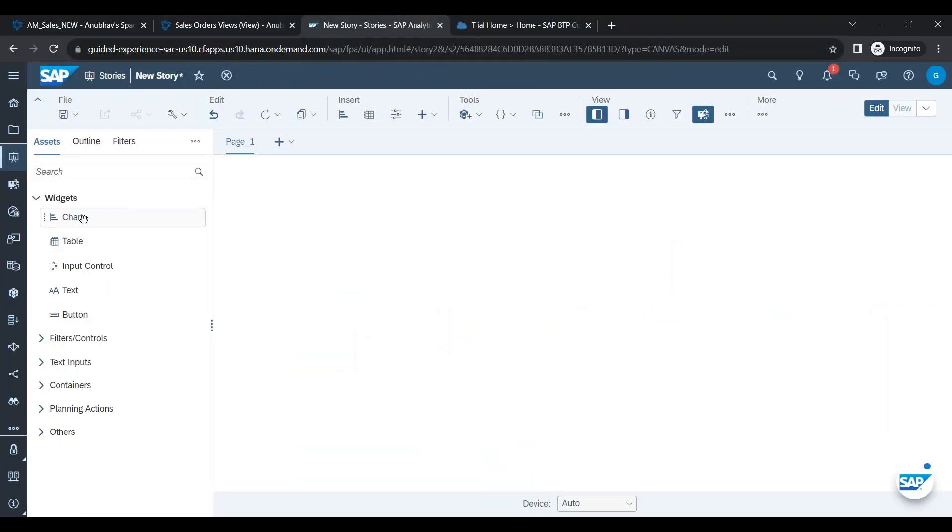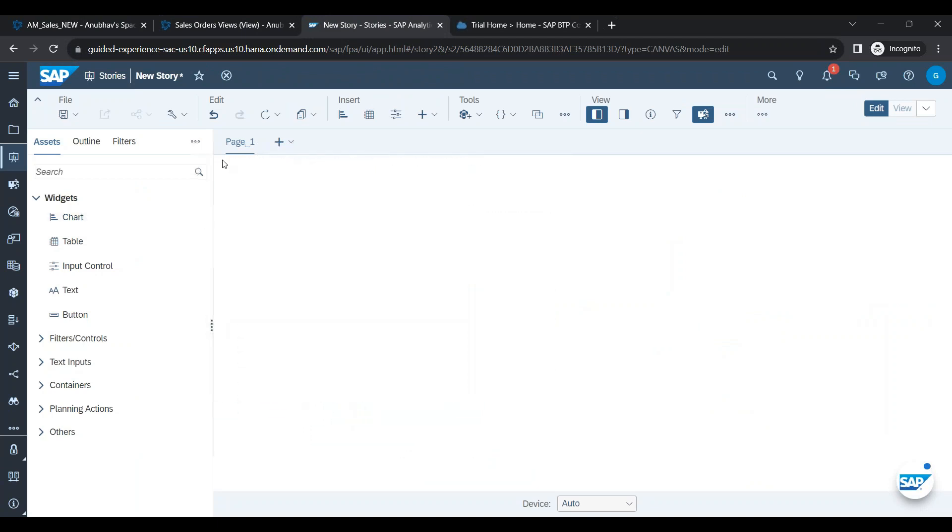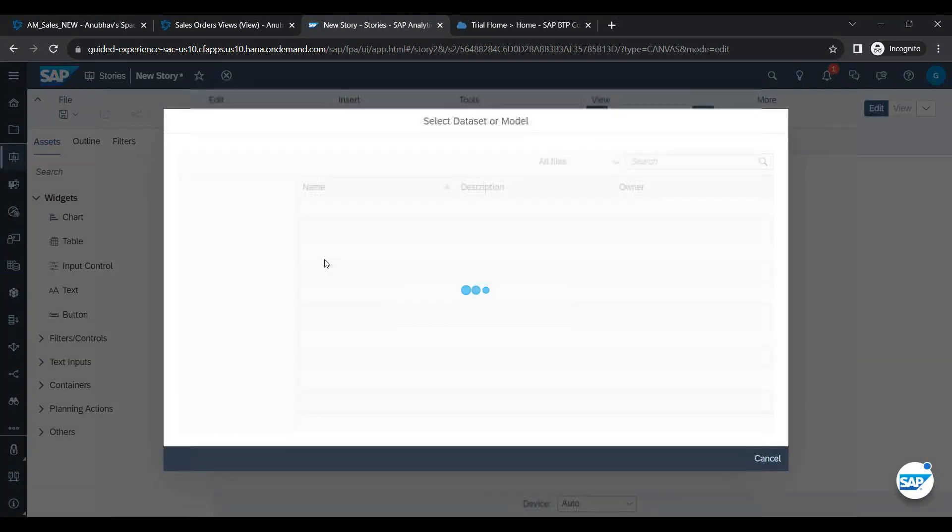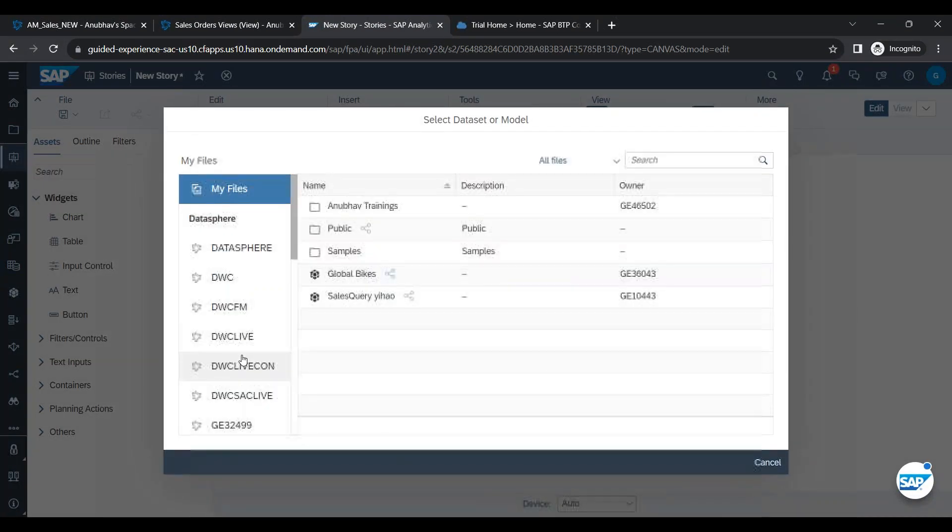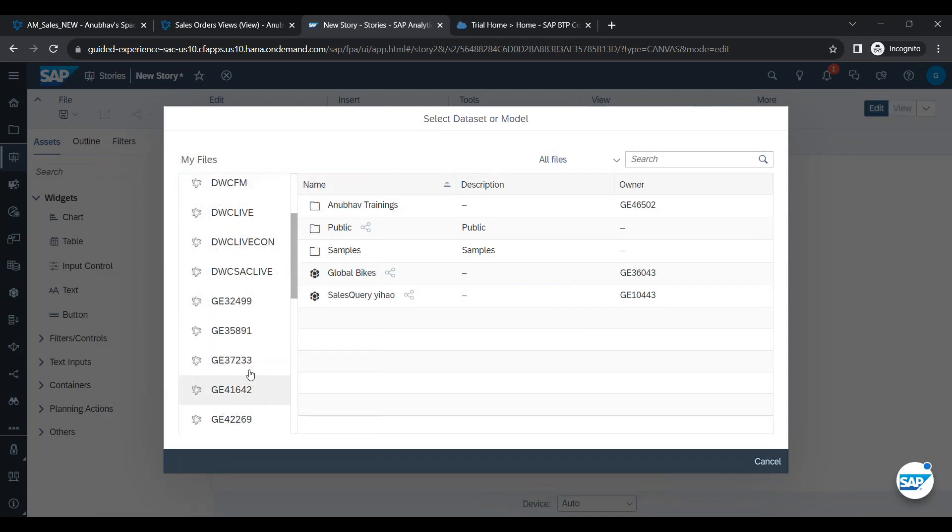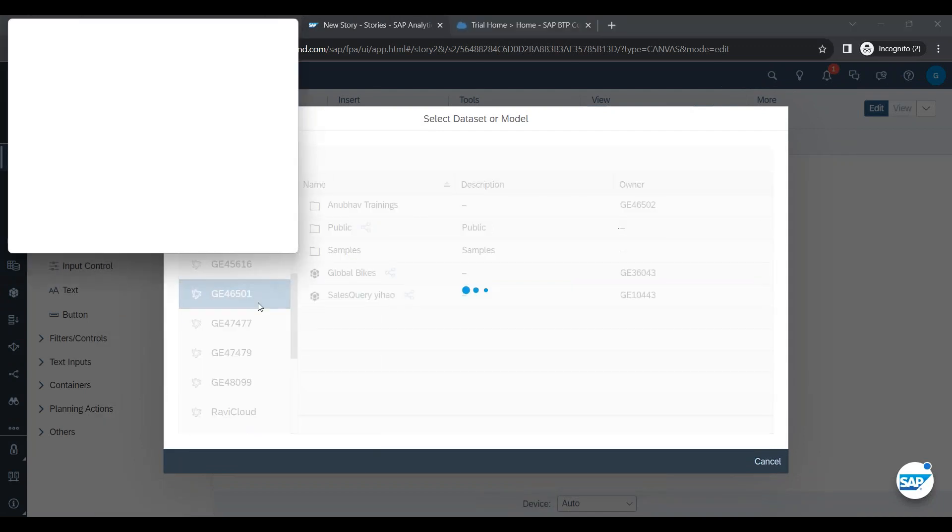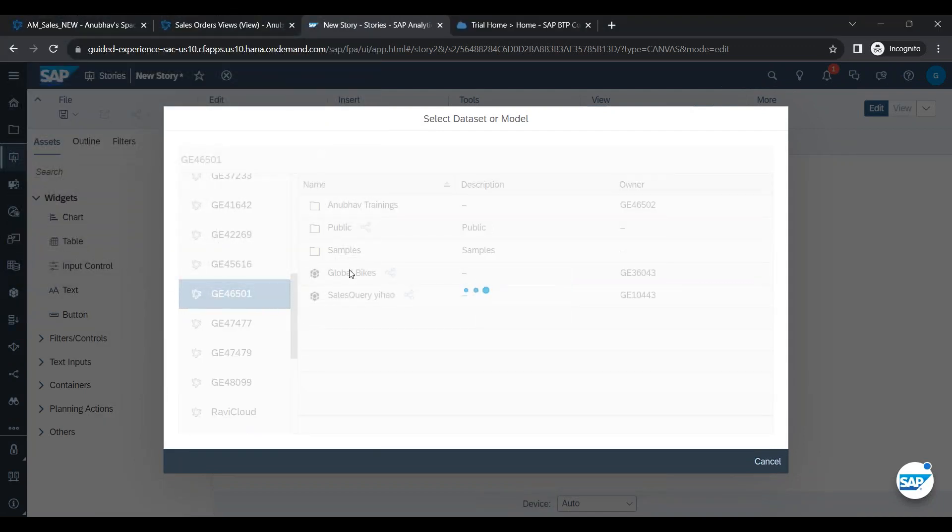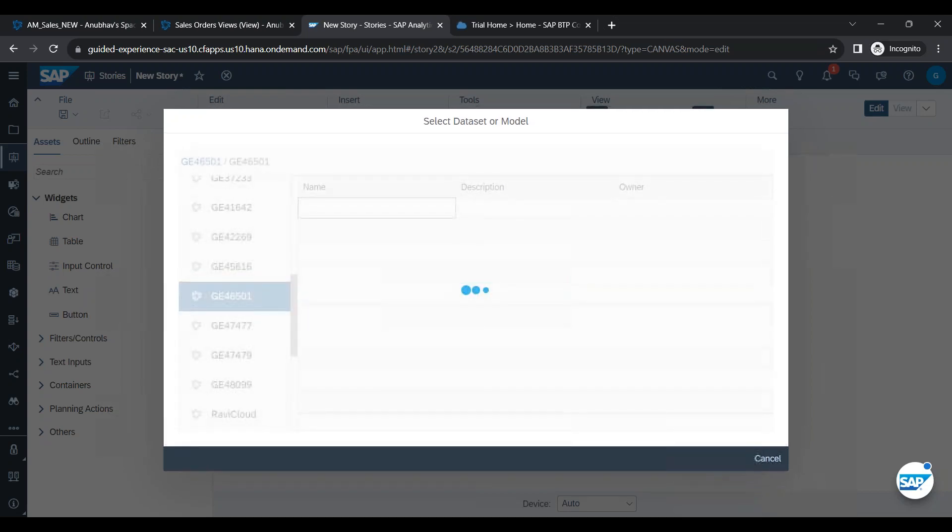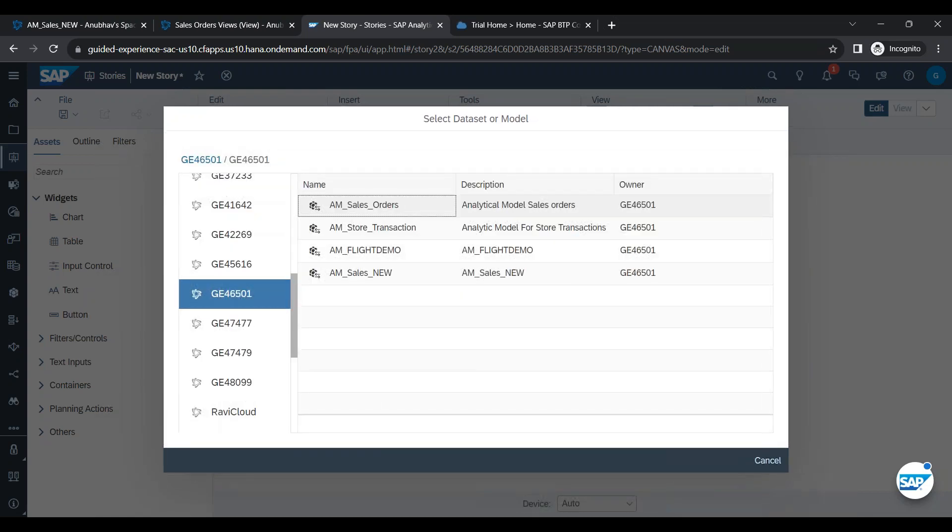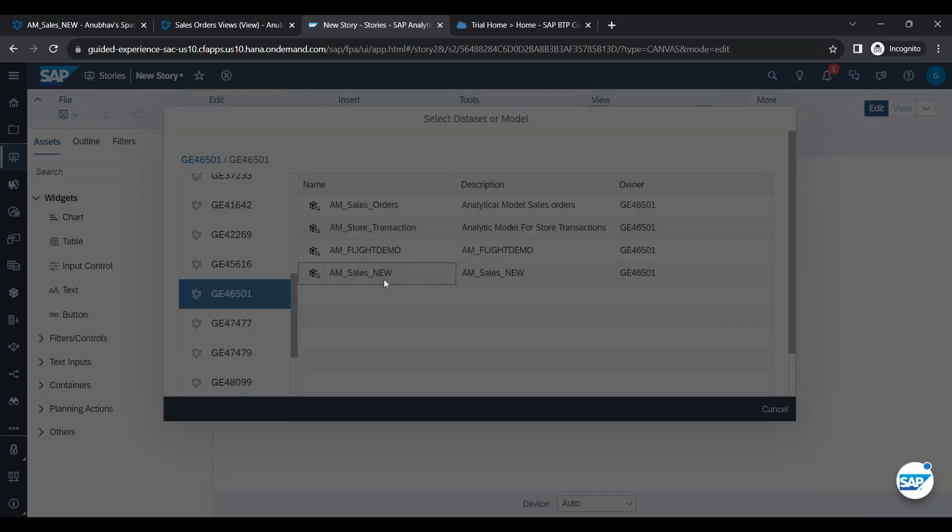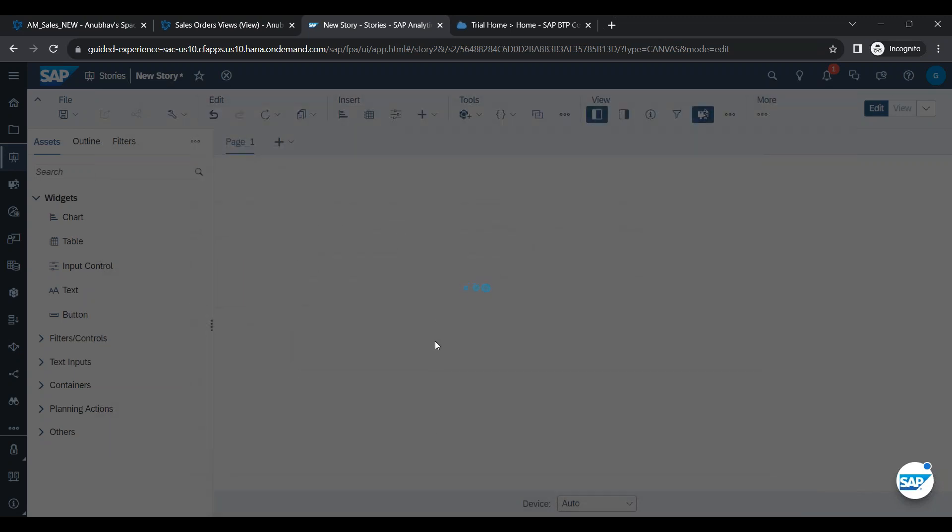And here is where I will add a chart once more. We will select our space and the user from Data Sphere, and then we will of course choose our analytic model from Data Sphere.